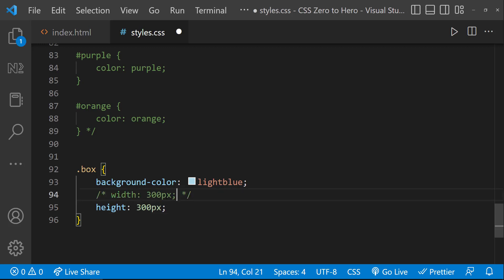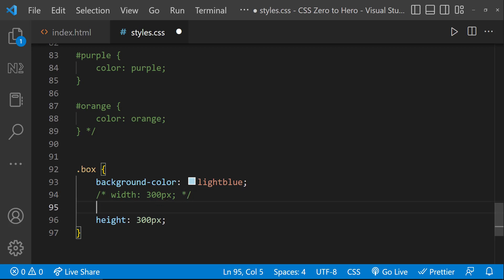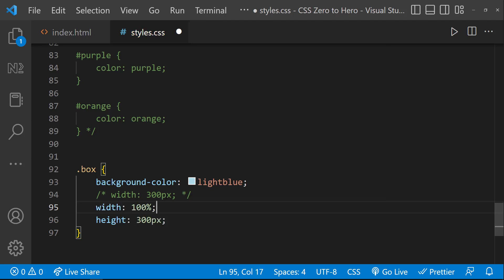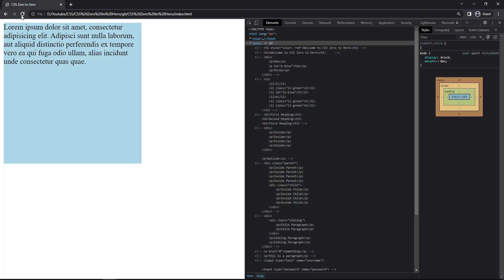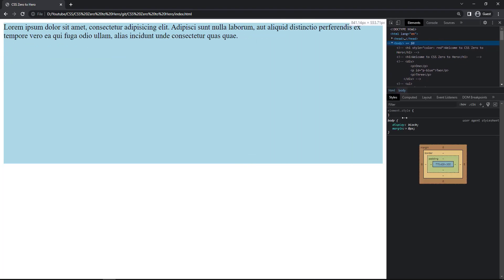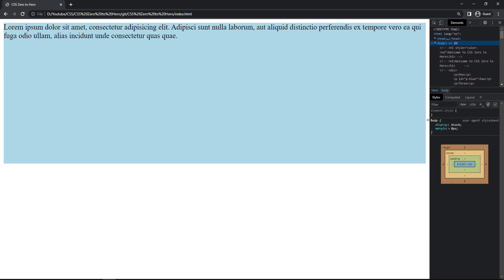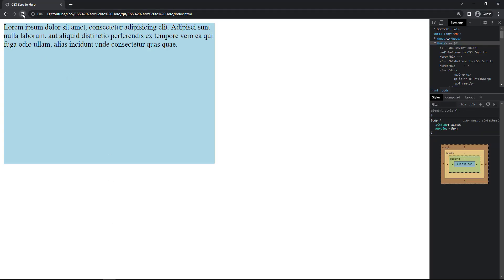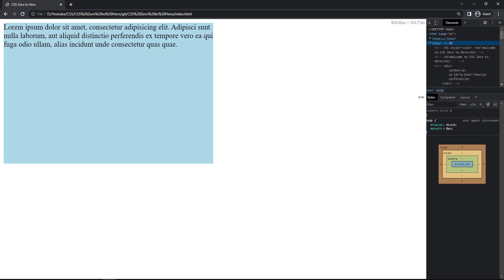Apart from pixels, we can also use other units — I'll cover those in a separate video. For now let me show you one more unit: percent. For width, let me change it to 100%. Now we can see it is taking the entire width of the window. If I change it to 50%, we can understand how it works — it is taking 50% of the window.